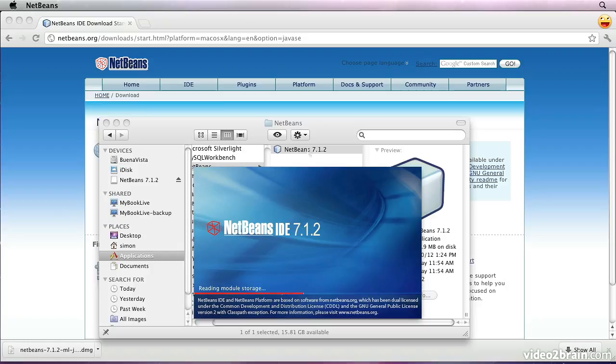When it starts up, it always brings up this banner screen that you'll get familiar with. It tells you what its progress is because it does take a moment or two to get going.